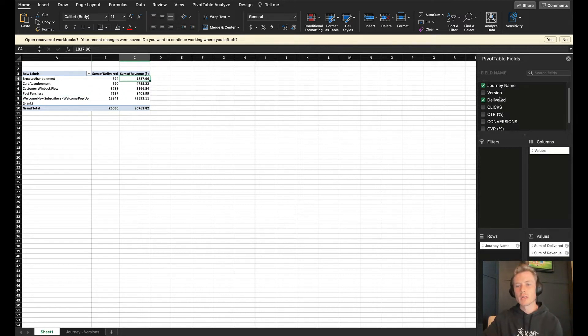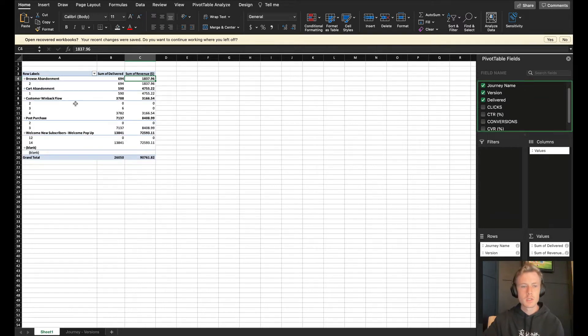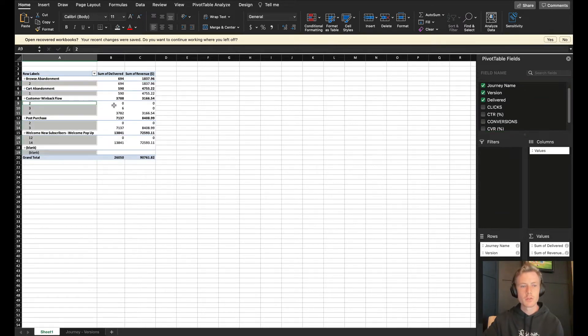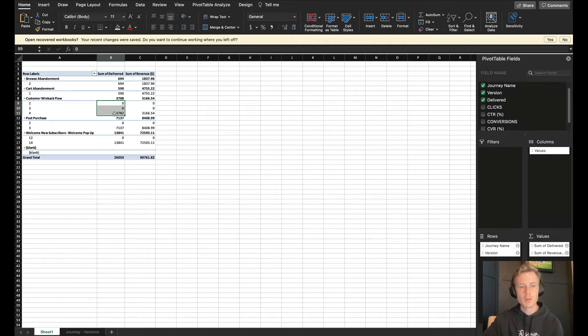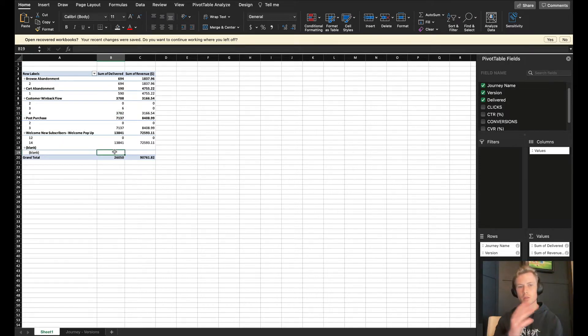If you want to, you can break it down by versions as well to see, okay, version two and three really didn't run that month. But if you did have two different versions, and you wanted to compare the performance, you could do that as well.